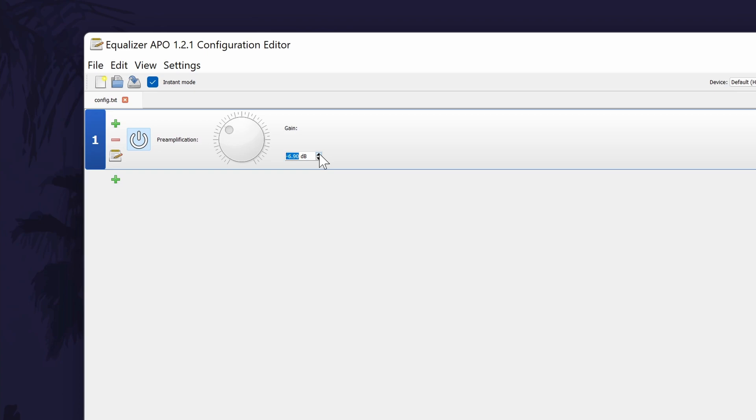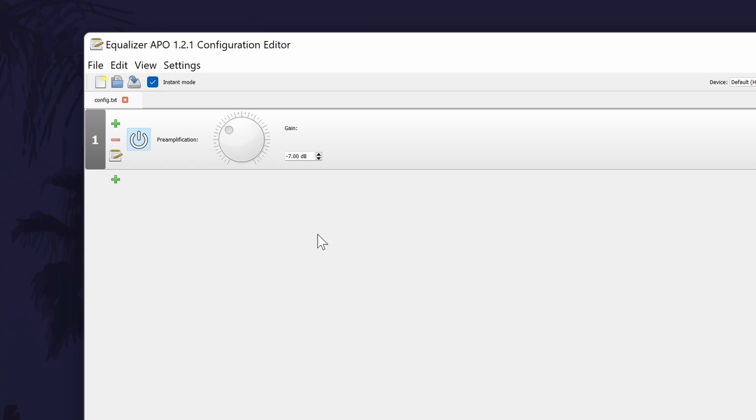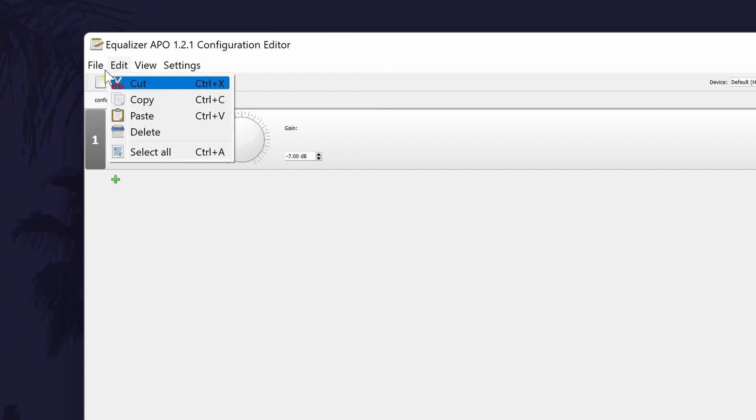It is also worth clicking on file and then save if you don't notice any difference. Also bear in mind that if you didn't restart, the software will not work yet. Before you exit the software, make sure you've clicked on file and save.